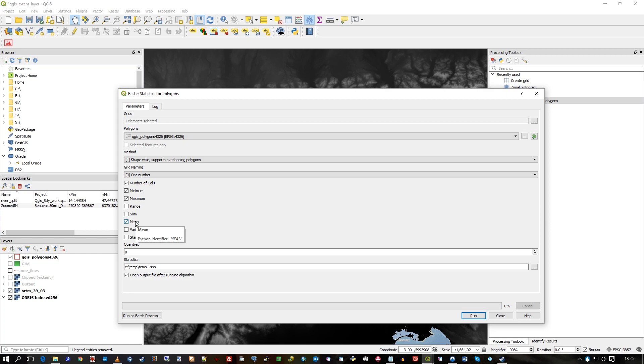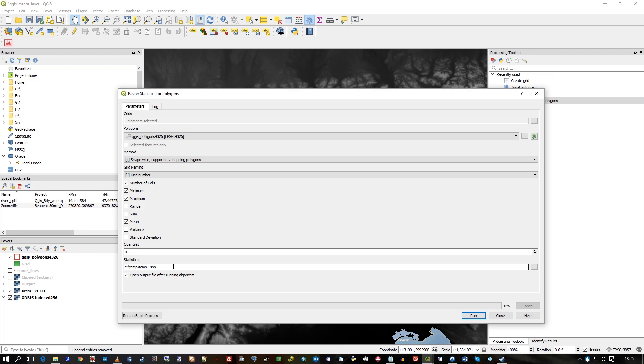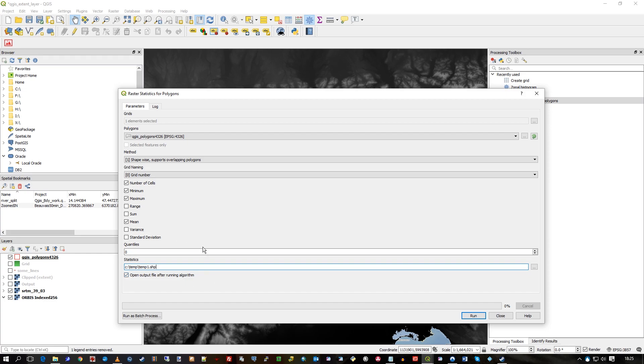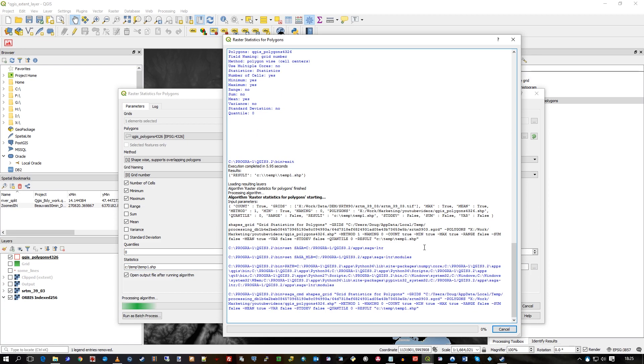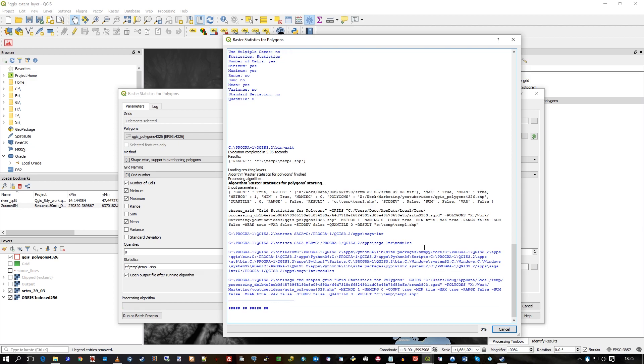I'm just going to write it straight to a file called temp1.shp—a shapefile—but literally I could change that to make it a MapInfo file for example. That's how powerful this is. I'll run this. It goes, runs the tool. This is a SAGA tool that it's running.